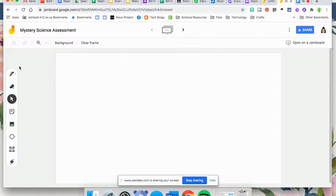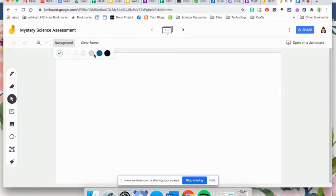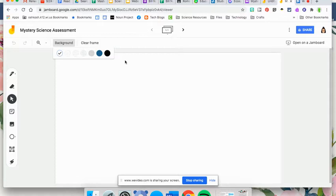Some of the features within Jamboard: you can add a background. Right now they have set backgrounds. There is no uploading your own background, but Jamboard hasn't been around for very long, so hopefully there will be some more improvements. They've already made quite a bit.